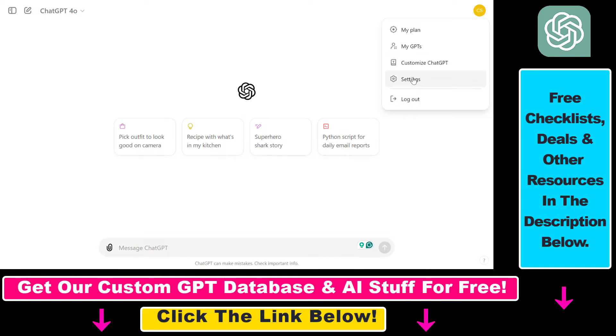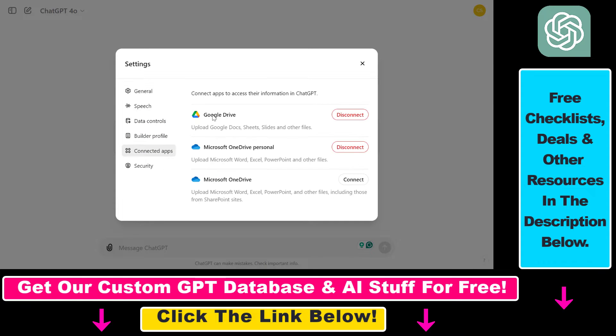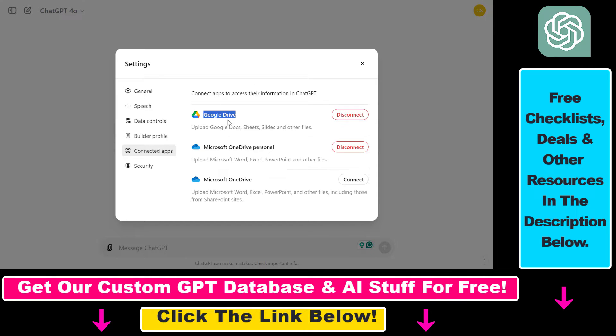Then click on your account name, select Settings, then select Connected Apps and make sure that Google Drive is connected to your ChatGPT account. Click on Connect here and connect your Google Drive account.